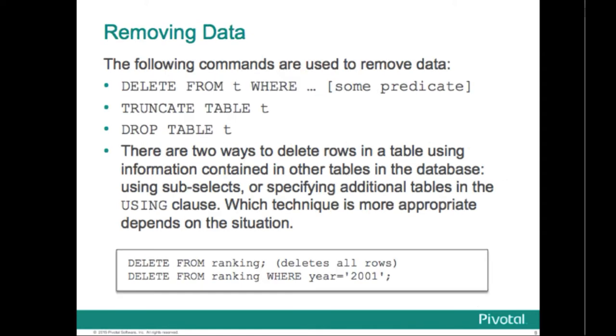Data can be removed from the database using the delete command with a predicate typically. If your delete had no predicate then you'd be better off using the truncate table as shown here. And you can also drop your table which will remove the table and its entire definition. There are also a couple of ways to delete rows in a table utilizing information that's contained in other tables. You can again use sub-selects or specify the other tables in the using clause.